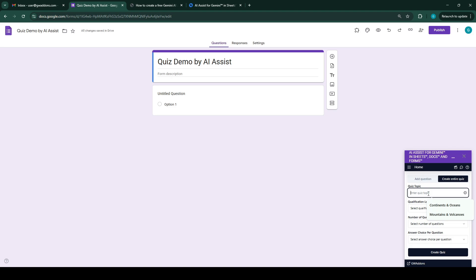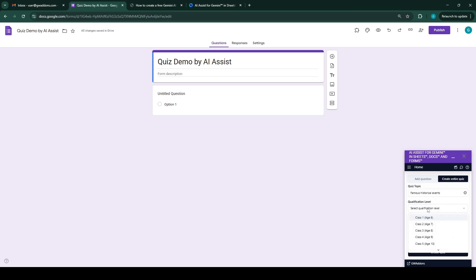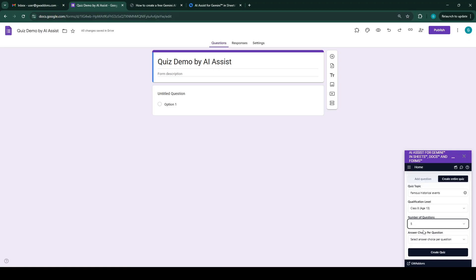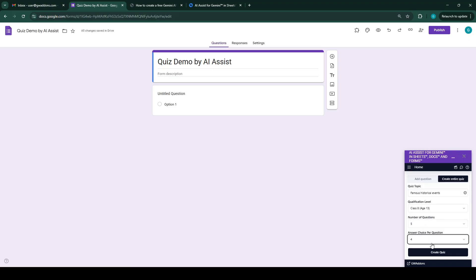Let's say we give the topic as famous historical events. We can then select the qualification level of the students that are going to take this quiz, so we select class 8, age 13. We can also select the number of questions that this quiz can contain, let's go for five, and we can also select the number of answer choices per question, so we'll make it four. Then we'll click on the create quiz button.